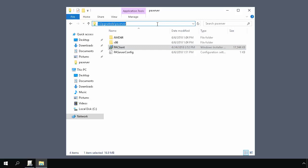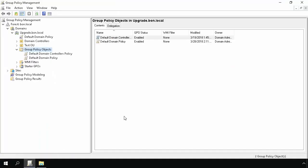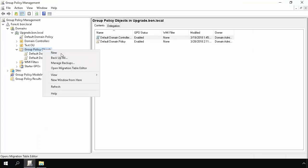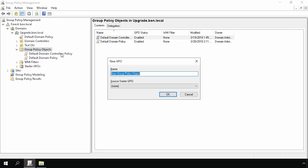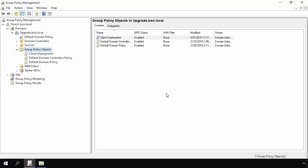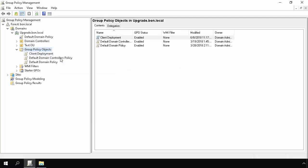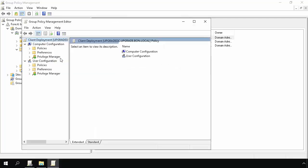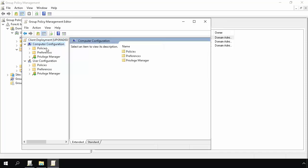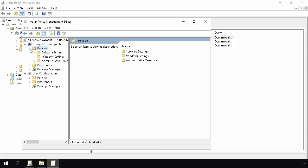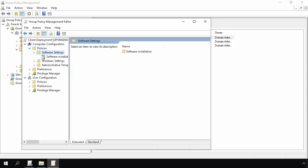Next, we will open Group Policy Management Console, then right-click on Group Policy Objects, and select New to create a new GPO. Now we will name the Group Policy Object. Click OK. Now right-click on the New Group Policy Object, and select Edit. In the Group Policy Management Editor, select Computer Configuration, Policies, Software Settings, and then Software Installation.